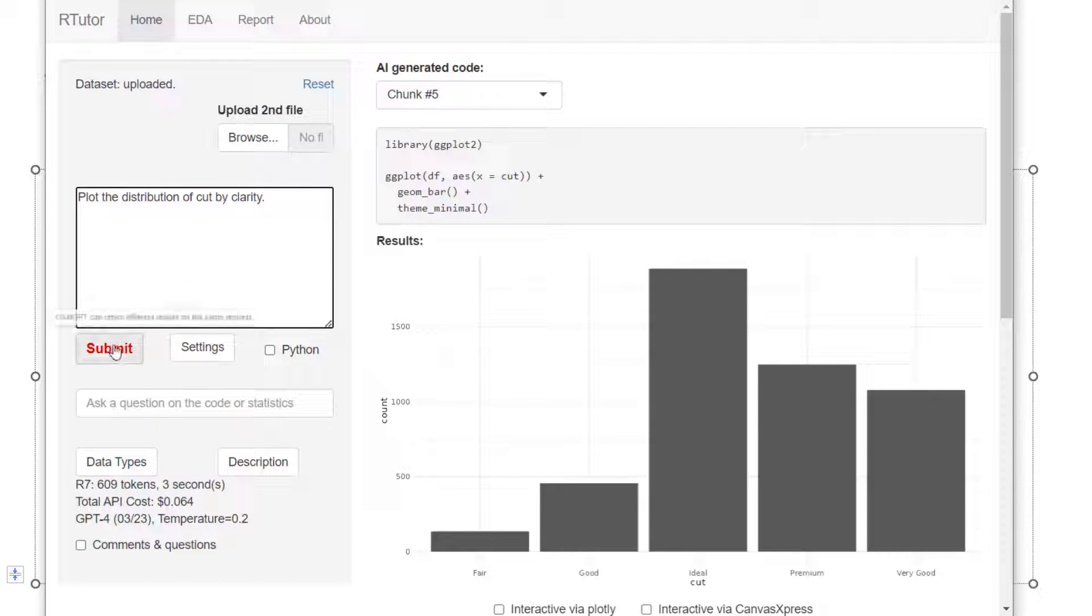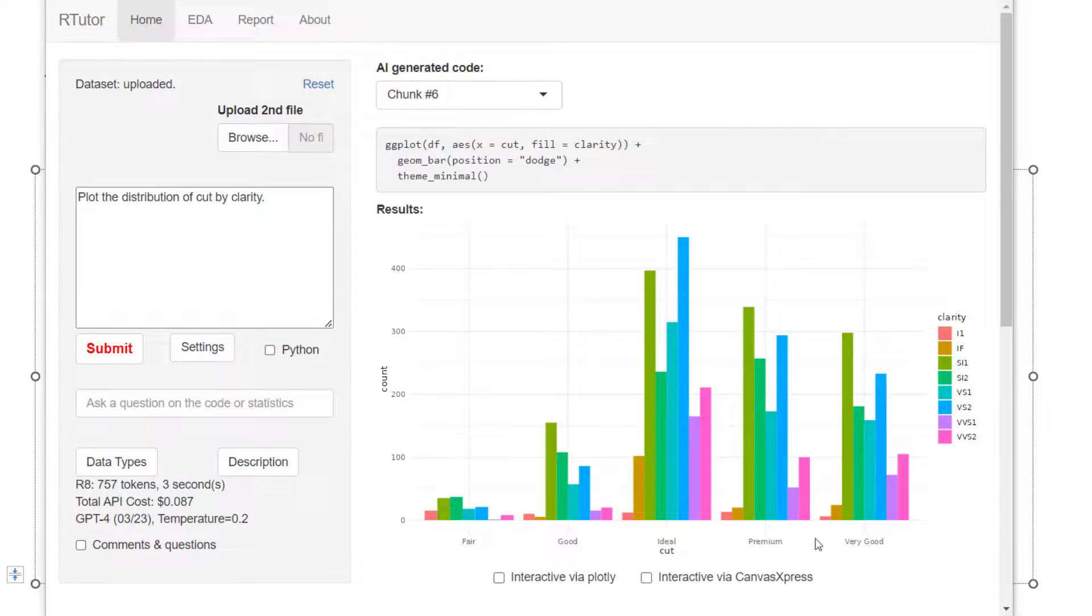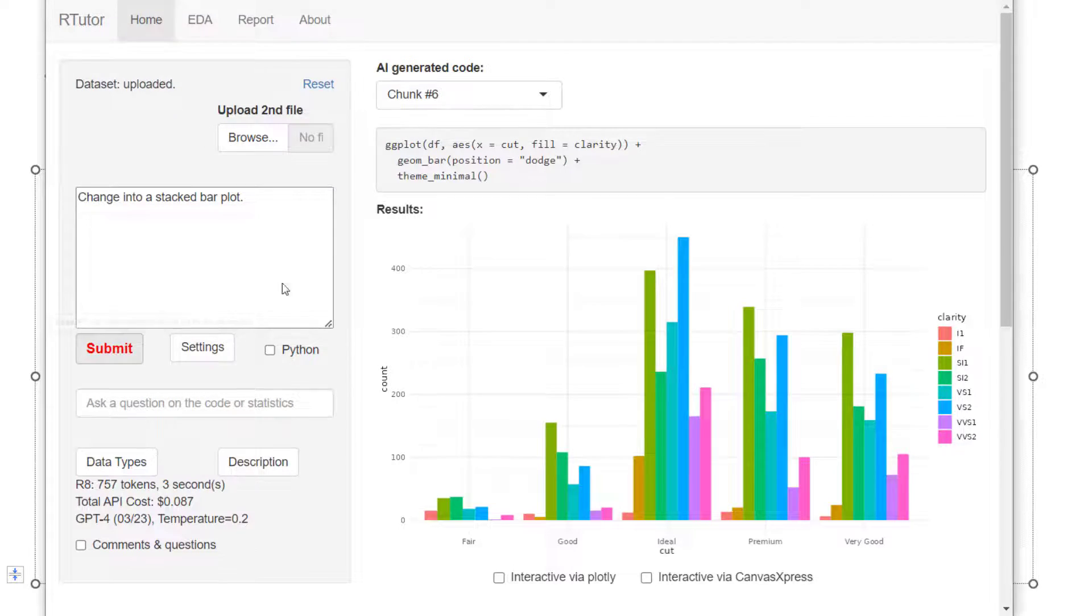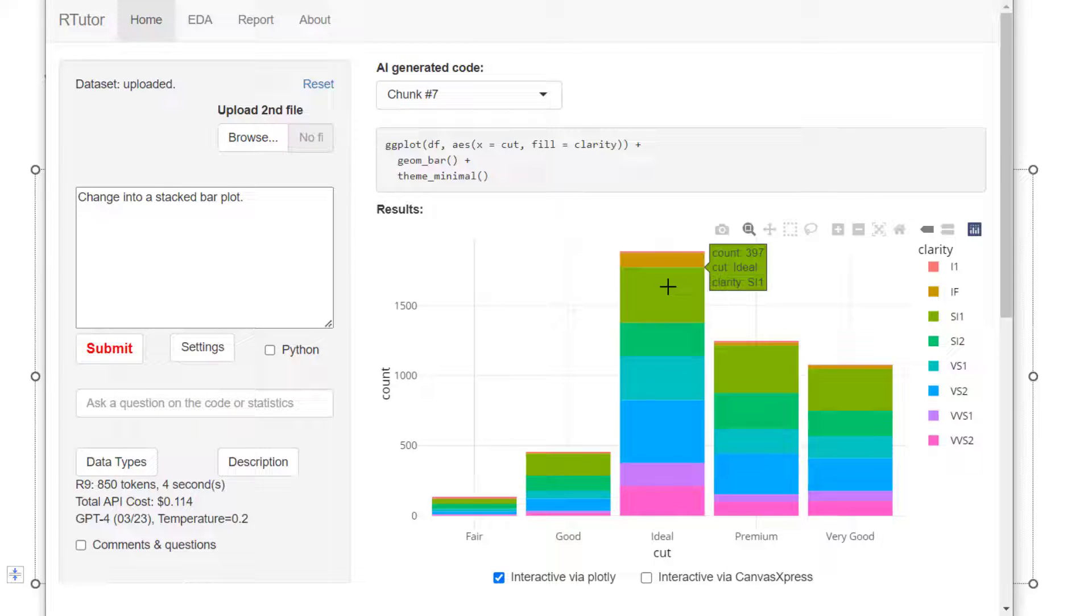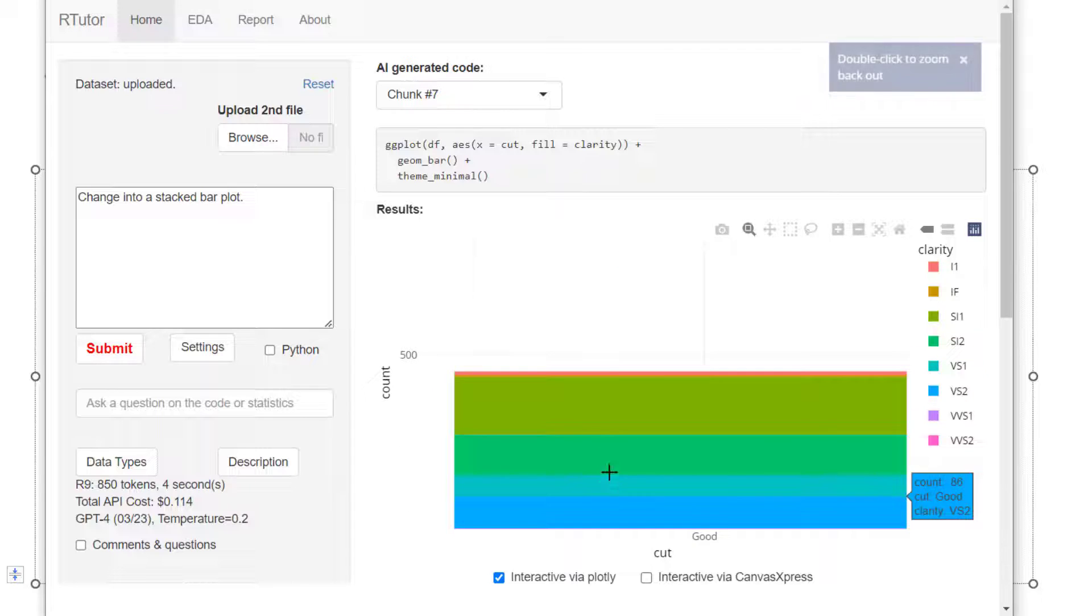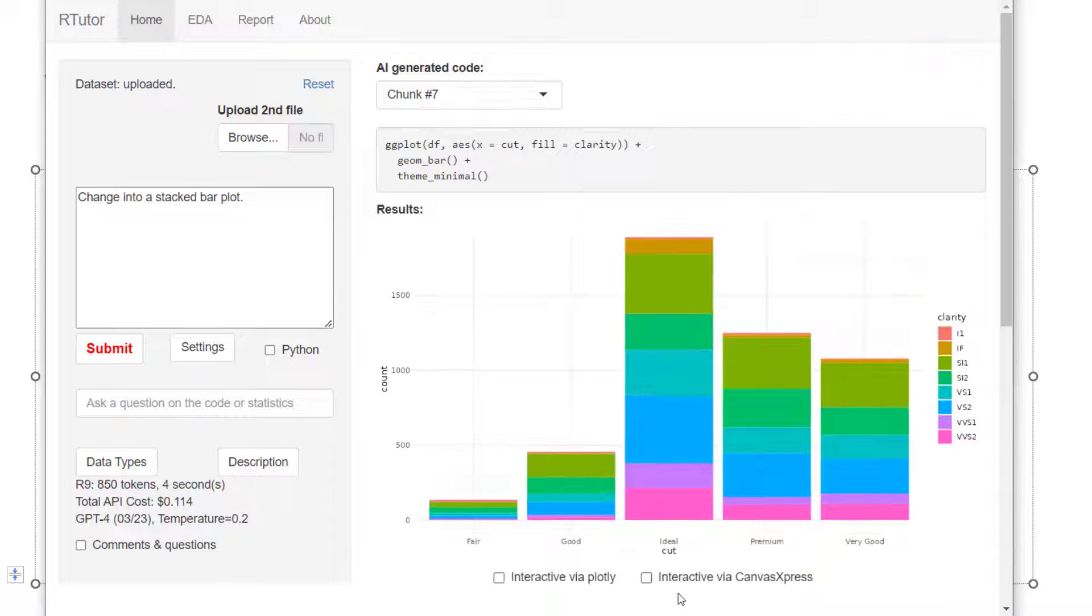Cut by clarity is our next request. Bar plot side by side, change it to stacked bar plot. If you notice there's an interactive button here. If you click on that, this chart will become interactive. This is a plotly chart. You can mouse over or zoom in to show the information. You have a lot of other options here.